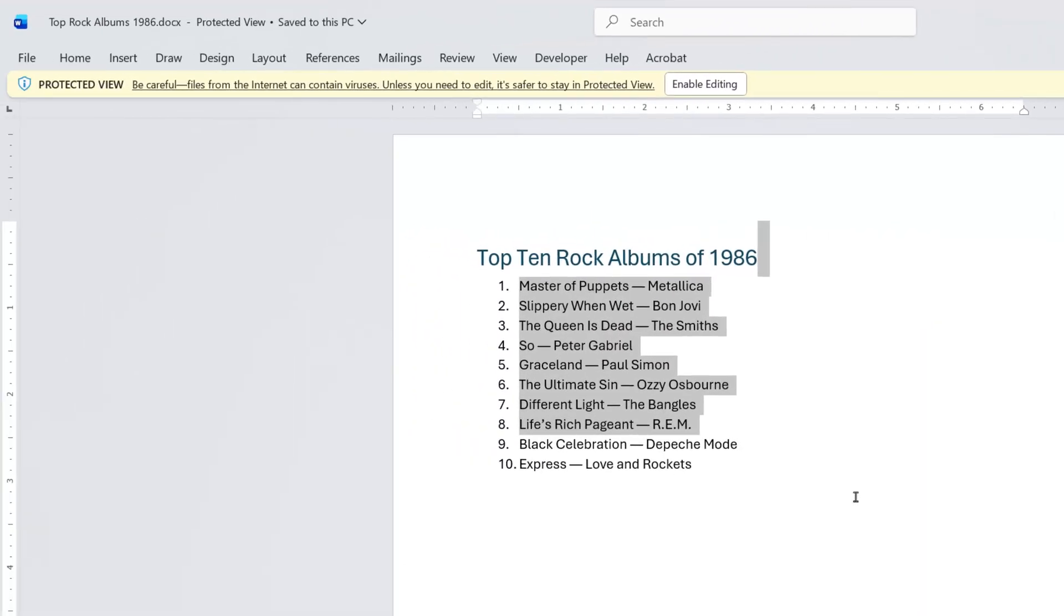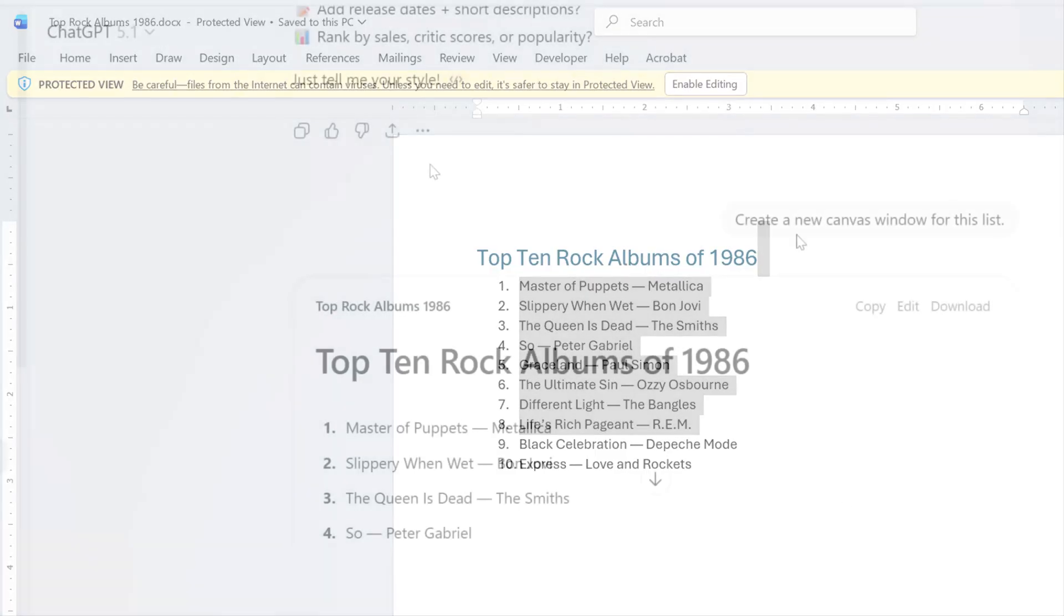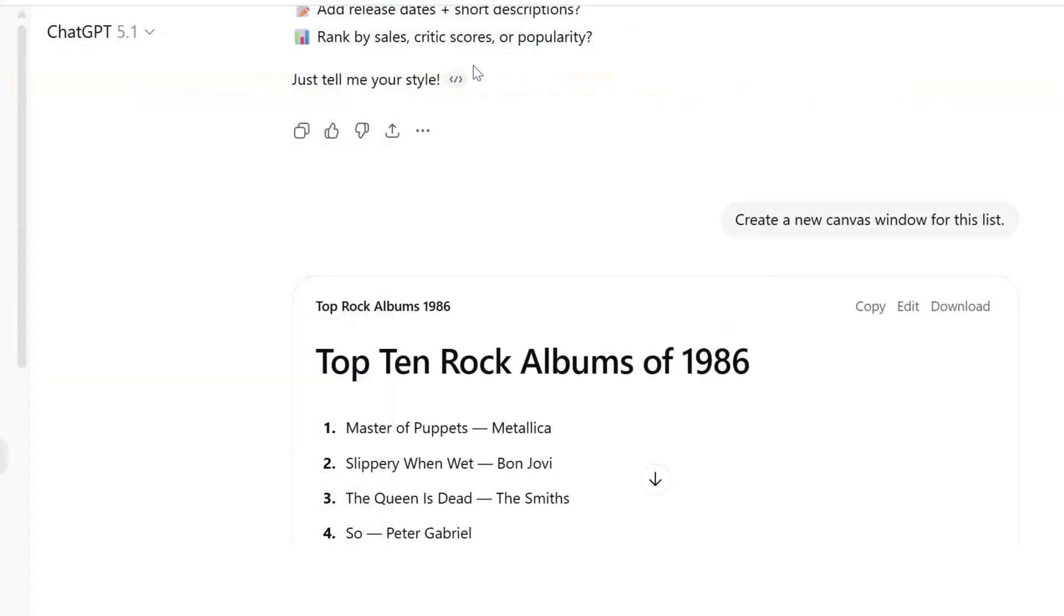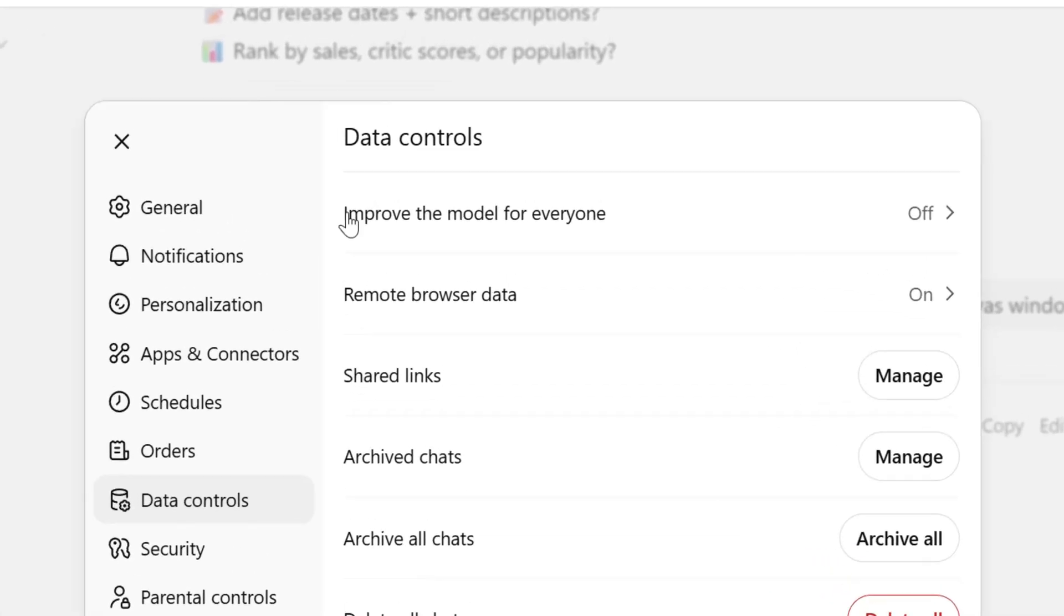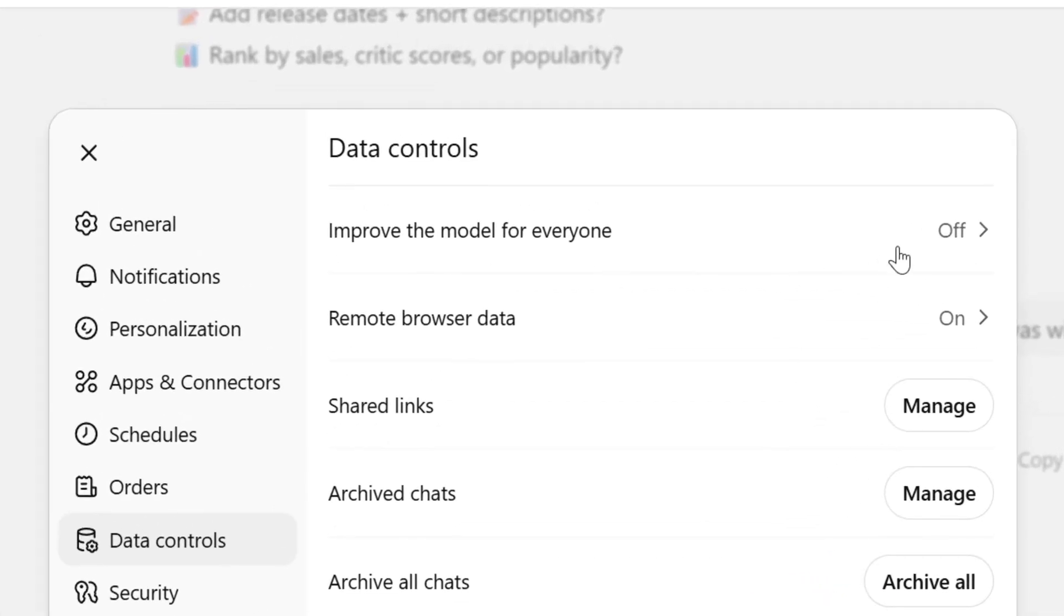Now here's the second thing that you might try to fix this. You can go into Settings, that's going to be in the lower left-hand corner, under Data Controls. If this improved model for everyone is off and you turn that on, for many people that does solve the problem.